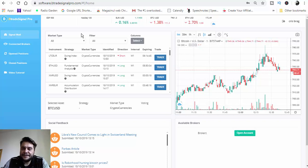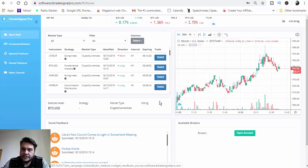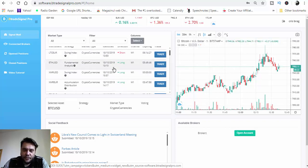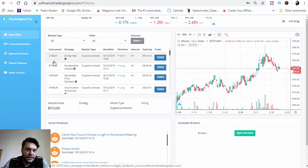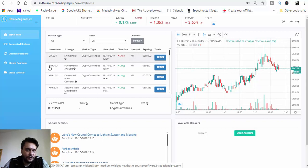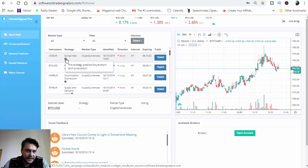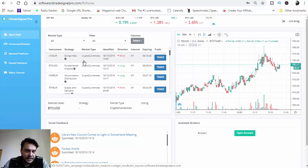We are on my BTrade Signal Pro trading software dashboard. I'll show you how to use it. On the left side we have all the available signals. Here is the instrument — the nicest thing is that you can trade forex but also cryptocurrency. We have Litecoin, Ethereum USD, and so on. This is the strategy used in creating the signal, and the strategy predicts future short-term price action.